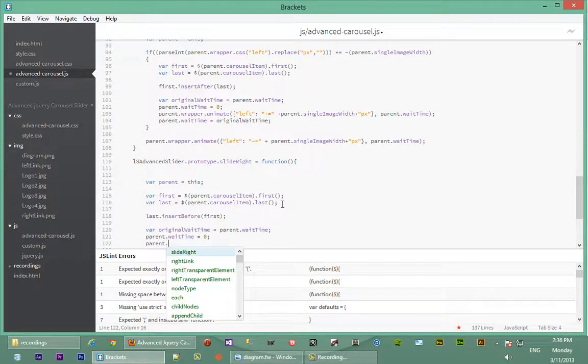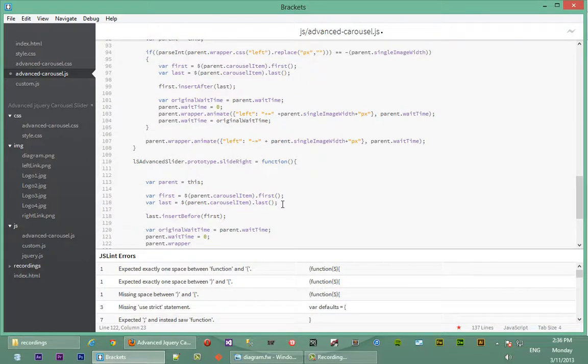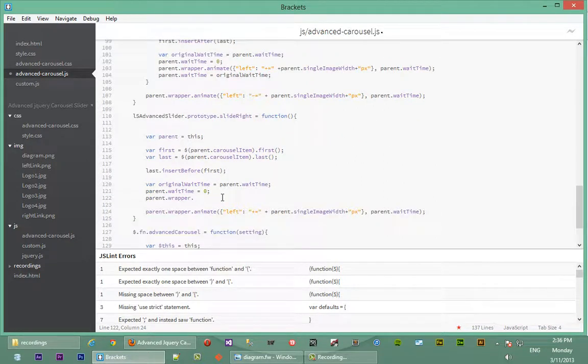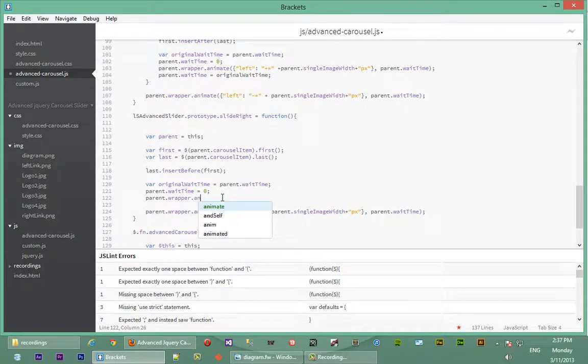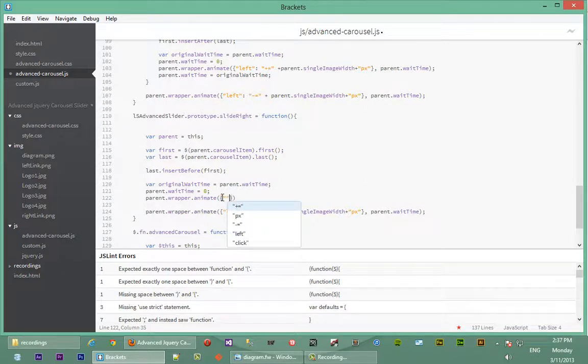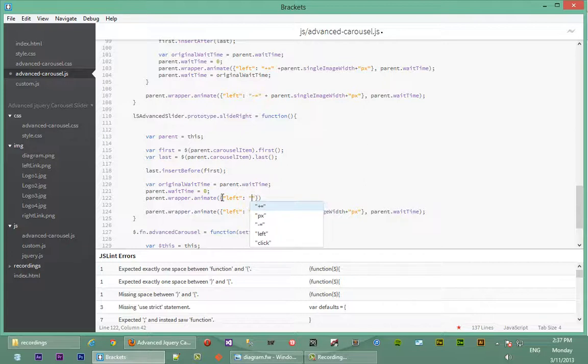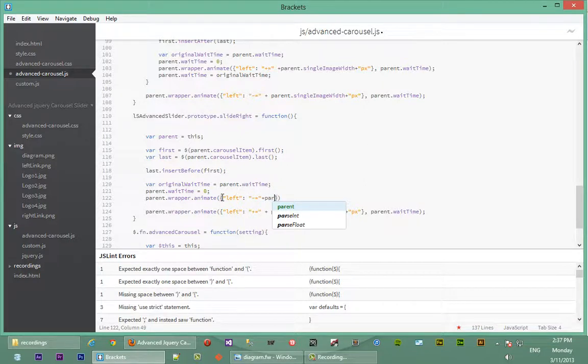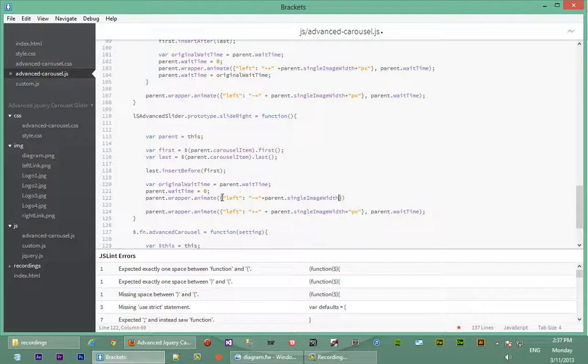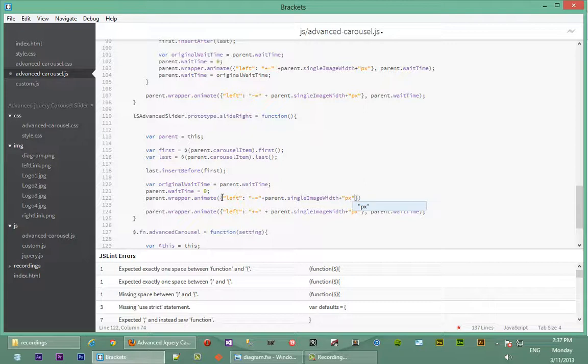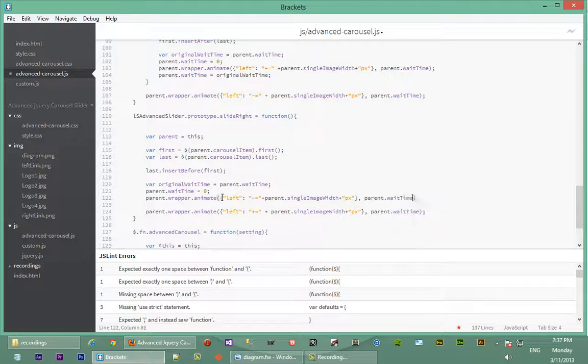We say parent dot wrapper. Since we're sliding the wrapper to the right-hand side, we're going to take the left property and keep decreasing its value. So we say wrapper dot animate, give it a CSS object targeting the left of the wrapper. We say minus equal to, plus parent dot single image width, plus pixels, because the left property expects a value with a pixel attached to the end. Then we say parent dot wait time.